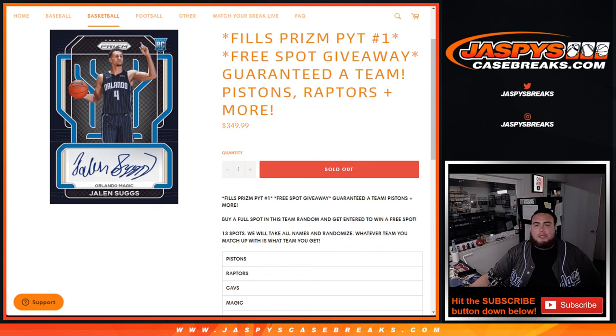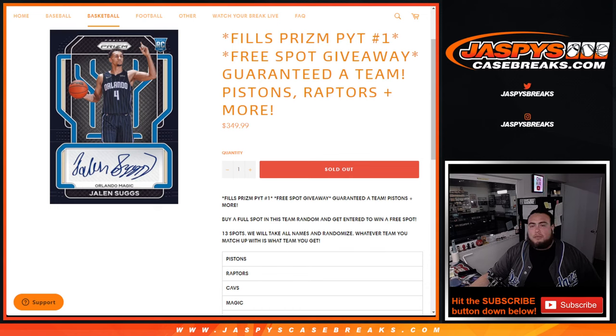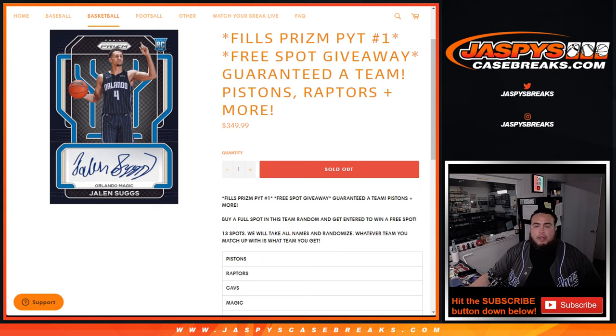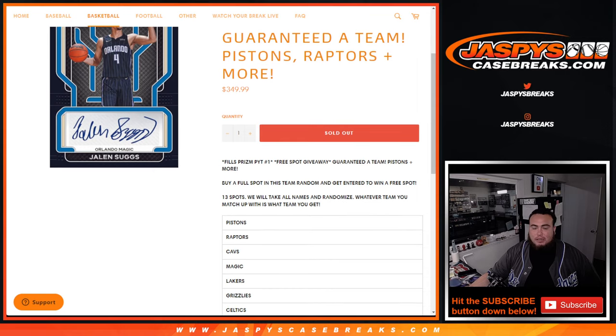What's up everybody, Jason here for Jaspy's Casebreaks.com. This fills up Prism, Pick'em number one guys. We're giving away a free spot as well, and you're guaranteed a team. Pistons, Raptors, and more are hiding in here guys.